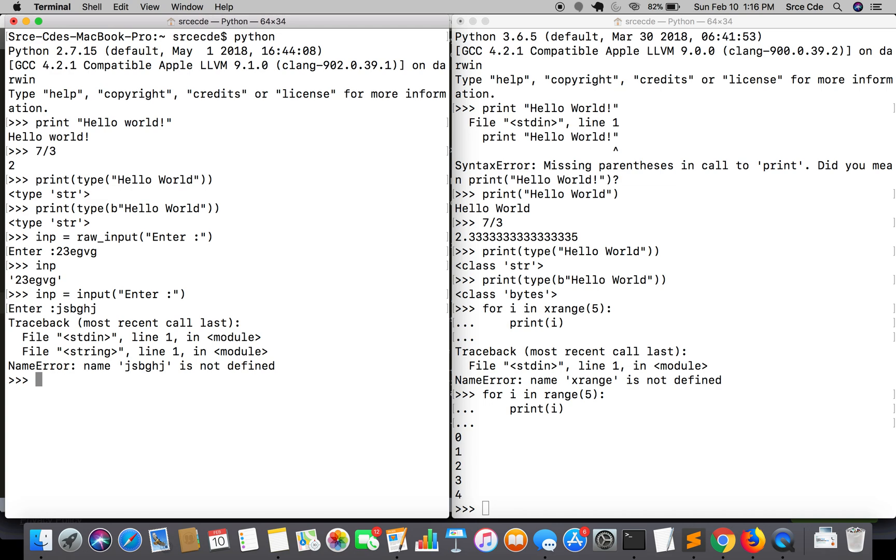It says name, whatever string is not defined. But if I enter integer here, 123, and I say inp, it says 123.